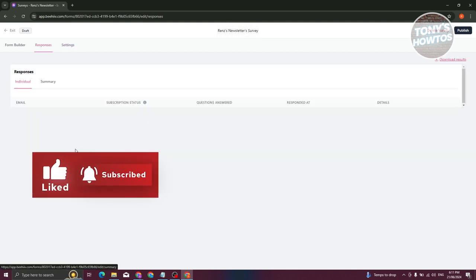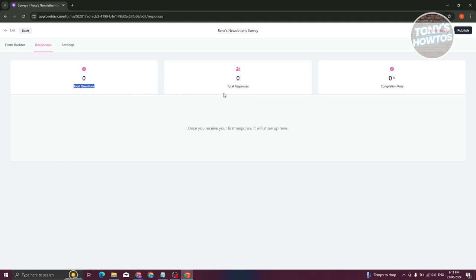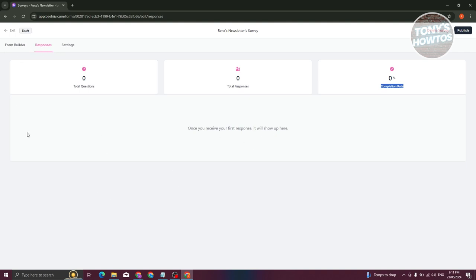Next, go to the Responses tab. Responses will contain different information about your survey, like the total questions, total responses, and completion rate. Once you receive your first response, it should show up here as well.